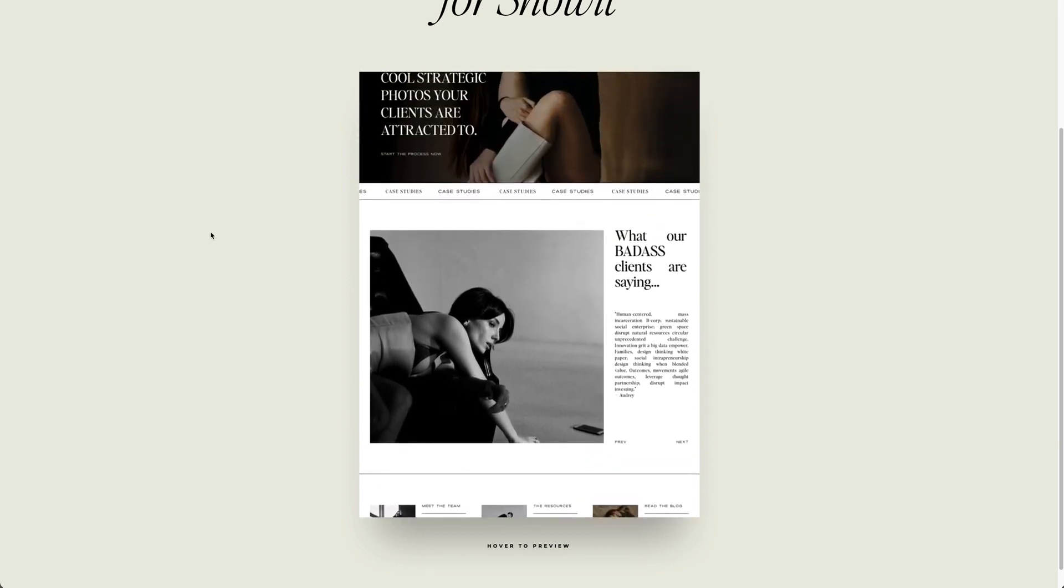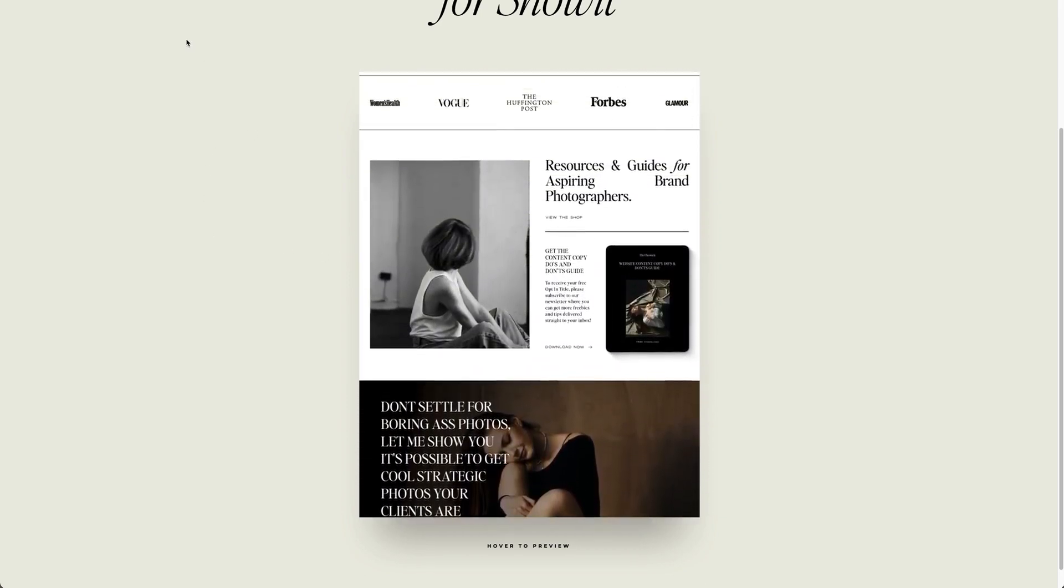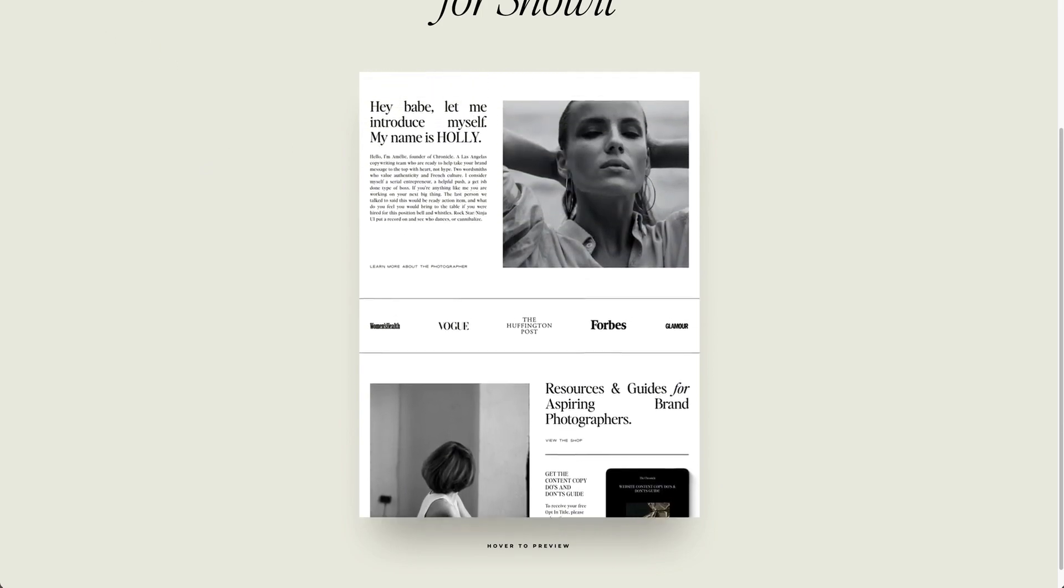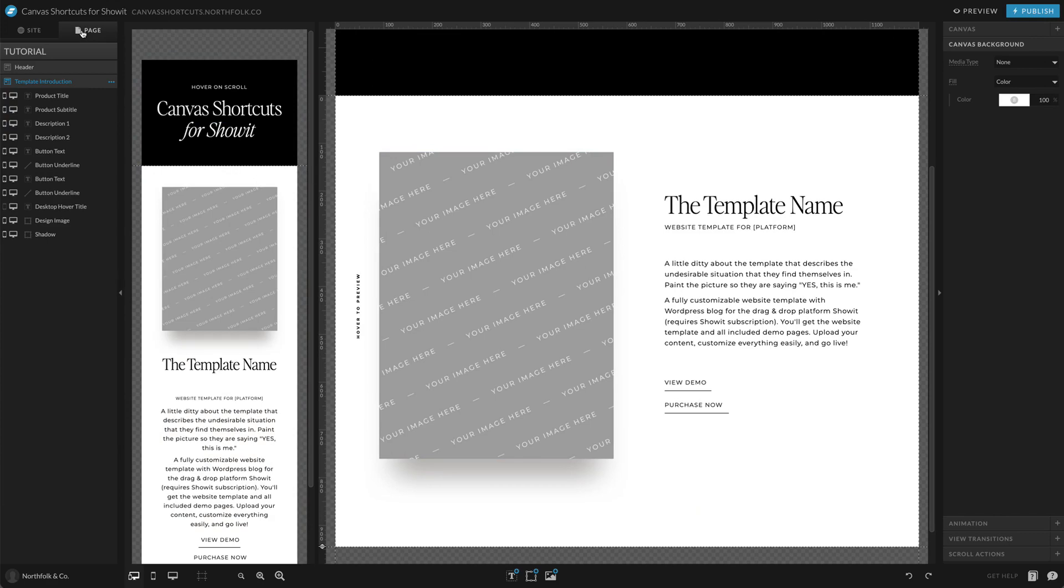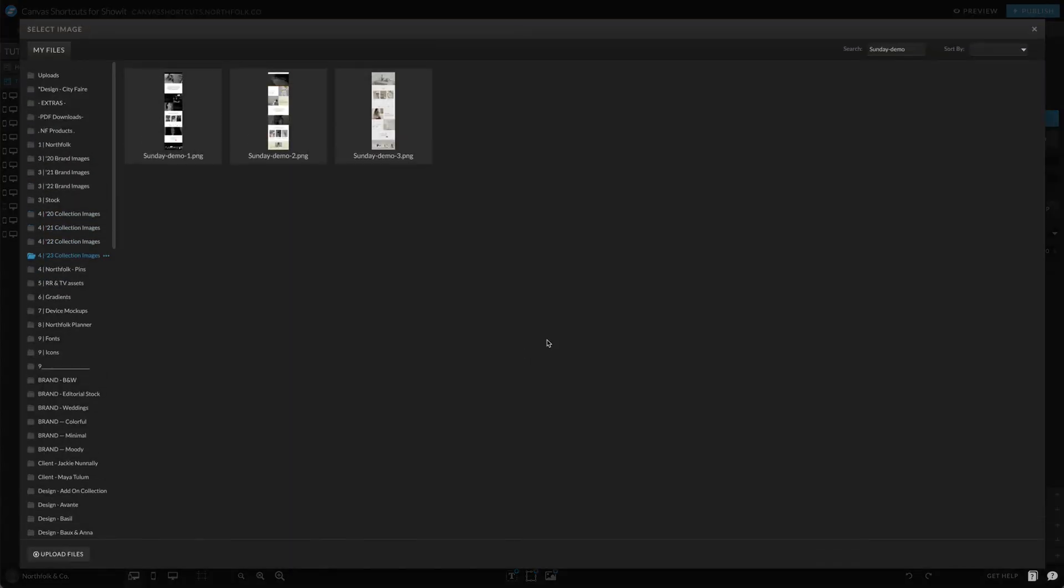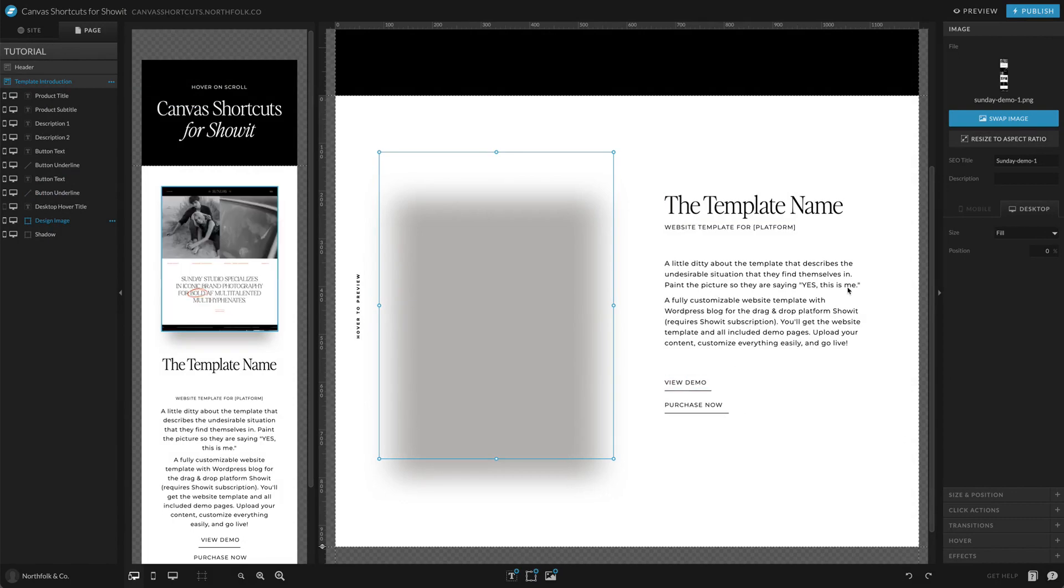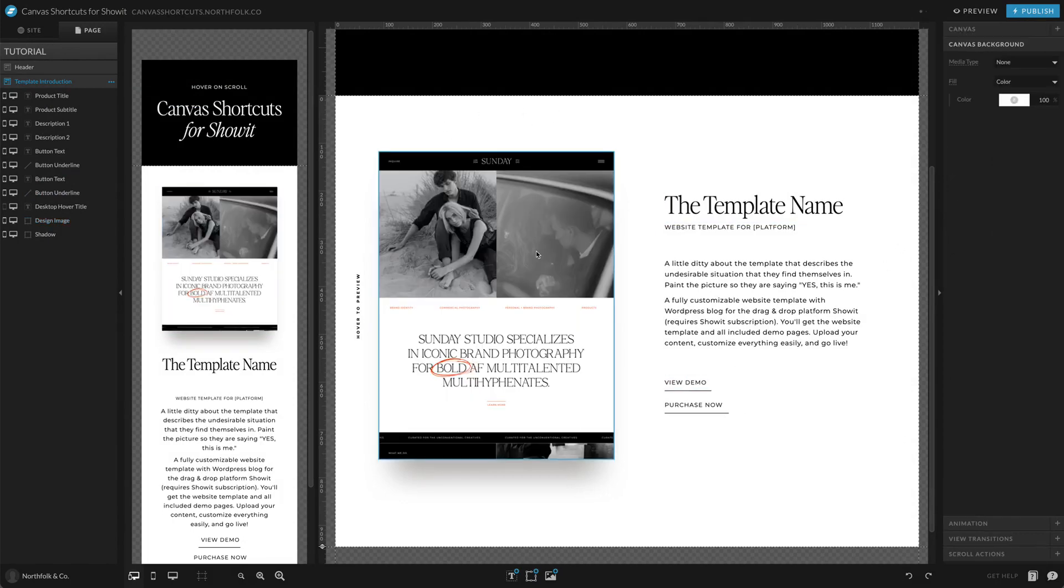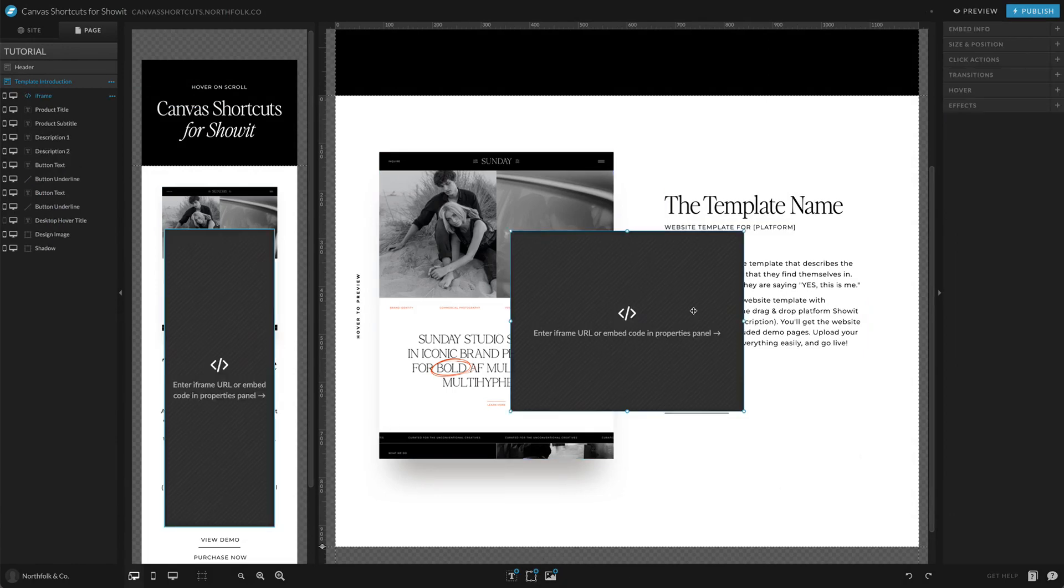So this is accomplished by using an embed code and a little bit of script. So let's go ahead and get into the tutorial. We have a pre-designed template intro, and we want to put in a hover to scroll. How do I do that? How do I code that? So we're going to add an embed code box.